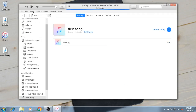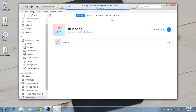Now you can select that First Song should be synced. Then press done and press apply. Now the iPhone is syncing — first it's backing up and making some additional copies.